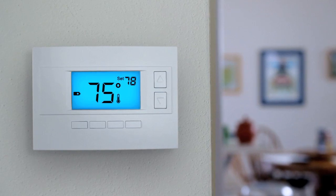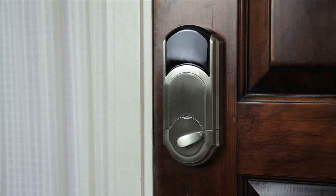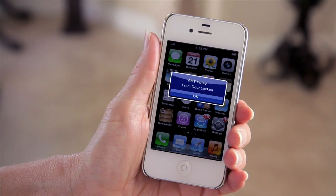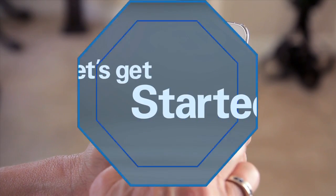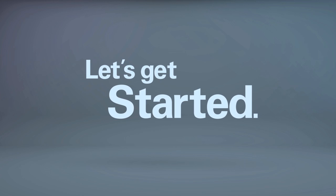Adjust the thermostat, turn lights on and off, lock doors. You can even capture video clips or send alerts. Let's get started.